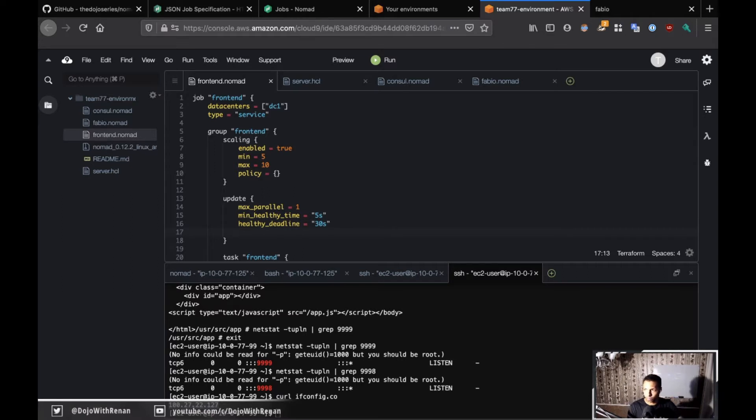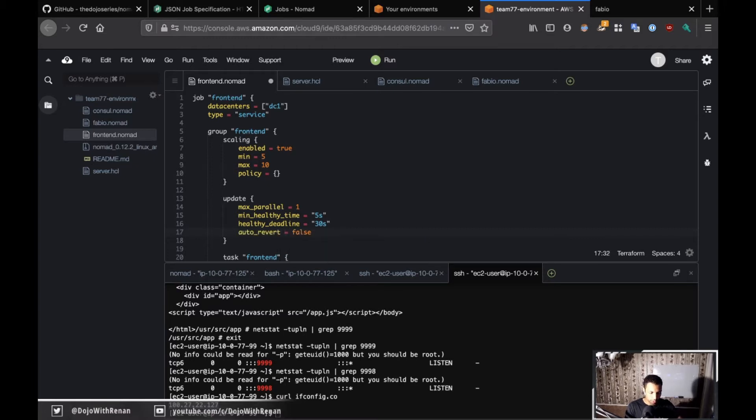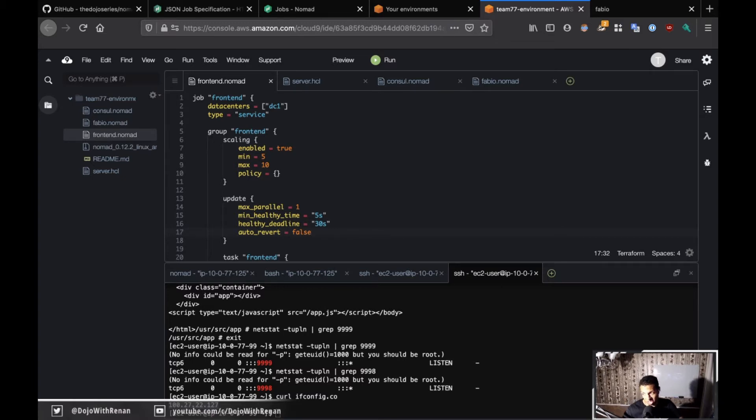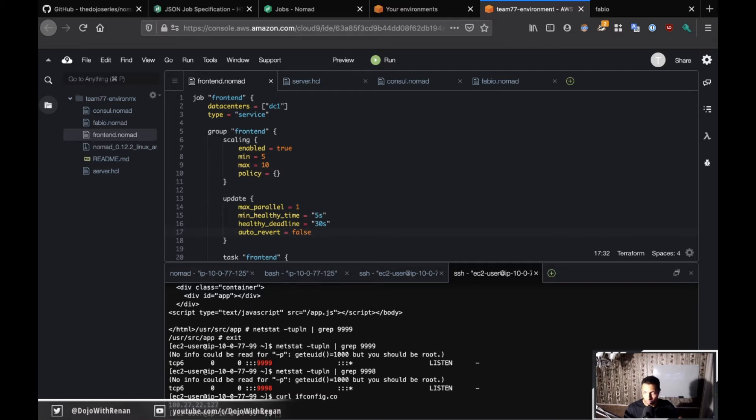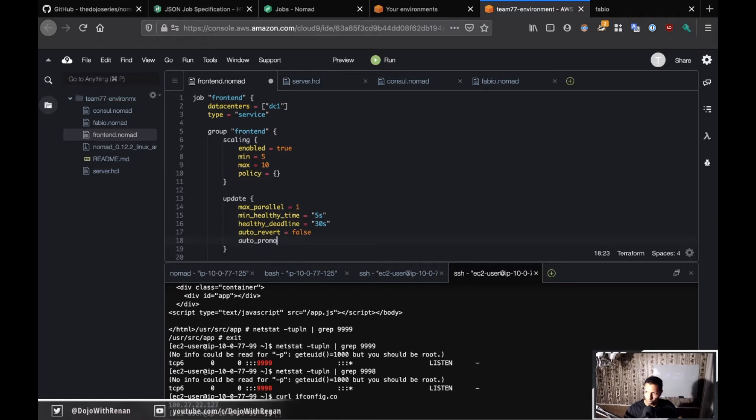Next is auto revert. If something goes wrong, I don't want this to be auto reverted. Maybe I want to check to see what's happening. I want the canary to be right there. If you put true, then it would roll back automatically. For this challenge it should be false.